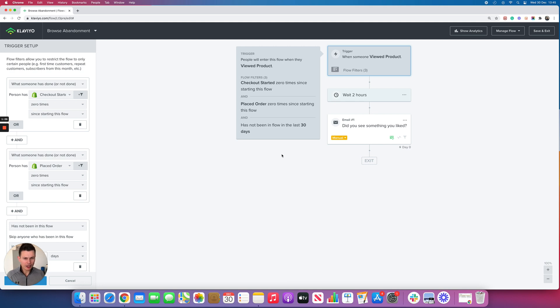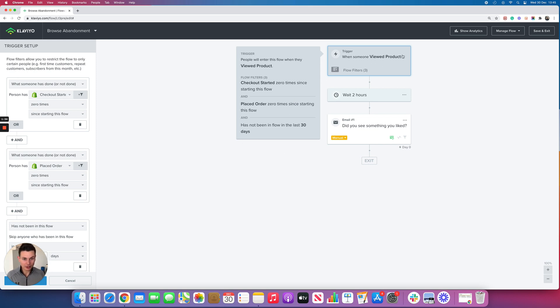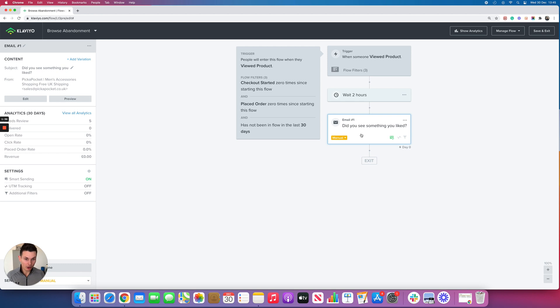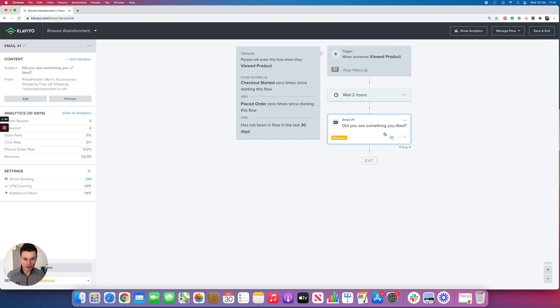I would say around one in two customers do this, and the issue is because they've placed the order and then they come back and view a product, then they trigger the flow and they are most likely to receive this follow-up email.